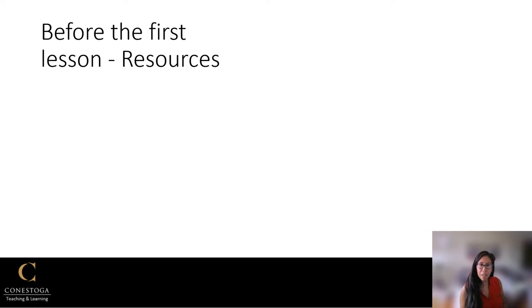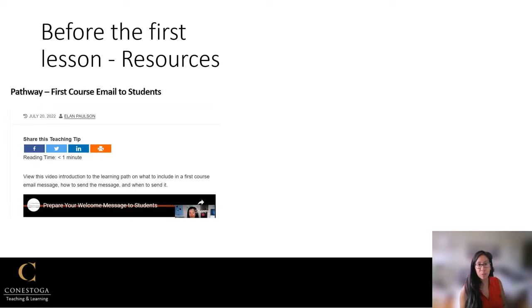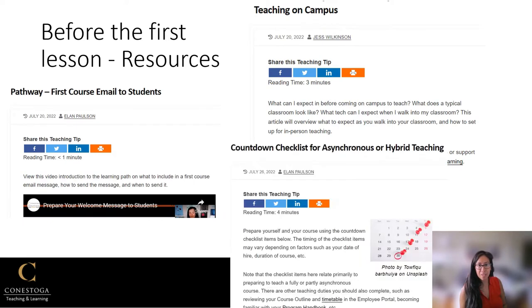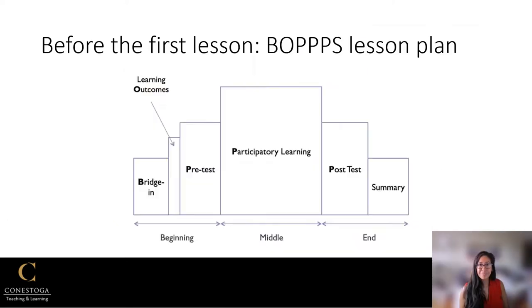We've got many resources to support you when you're looking at what to do before the first lesson. These are just three hub posts which you can read to learn more. If you'd like to read more, please check out the links below this video.